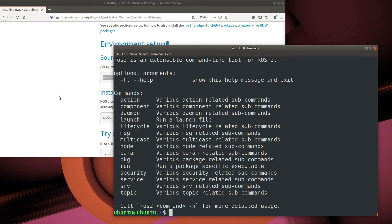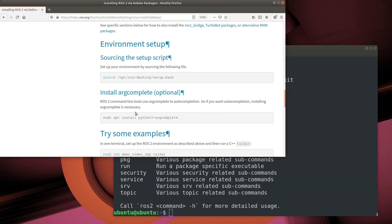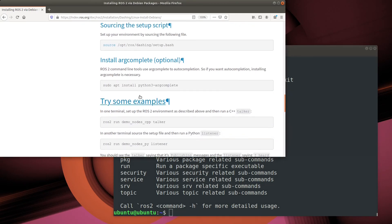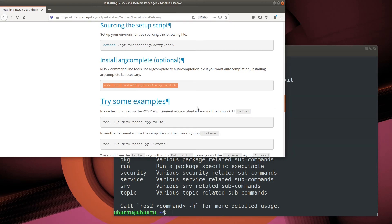The last thing that we want to do is I'd recommend installing this Python argcomplete package. That helps you get tab completion on your ROS commands, which will come in really handy later.